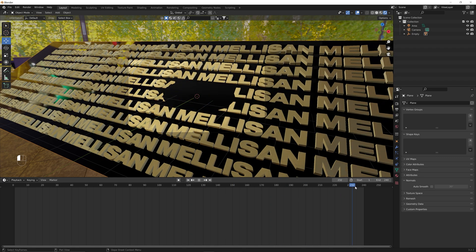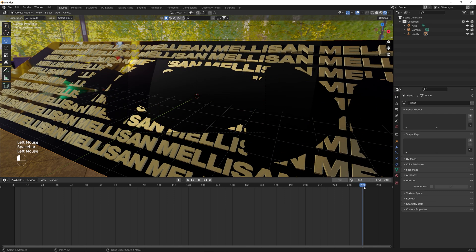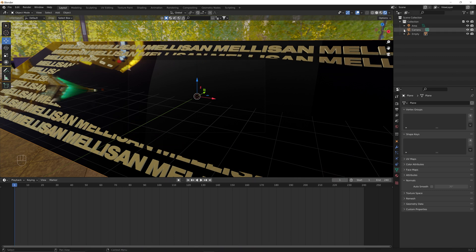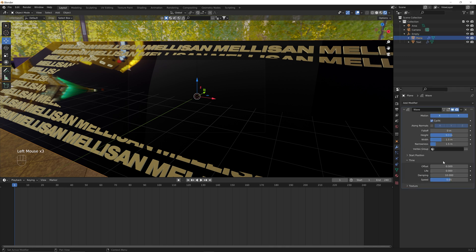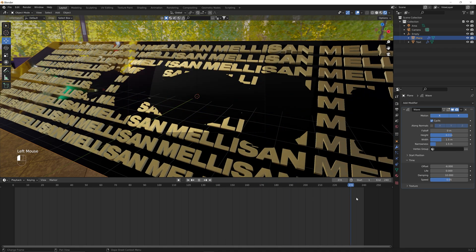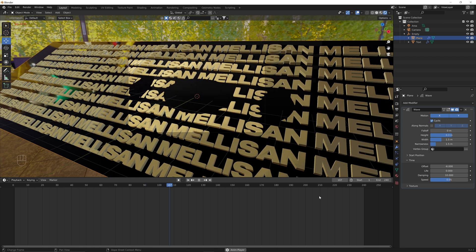We go back to our timeline view to make sure this is looping properly. At frame 240 and 241, this should be the same frame as frame 1, but it's not — there's a slight jump. To fix that, go into the plane's modifier stack on the wave modifier and offset it by negative 6. This covers the plane at the very beginning and end of the animation so it loops properly.